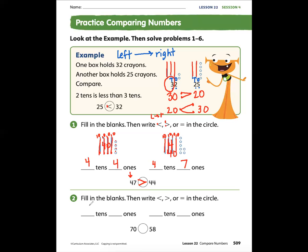Problem number two says: fill in the blanks, then write less than, greater than, or equal in the circle. Blank tens and blank ones, blank tens and blank ones — 70 blank 58. Remember to look at your place value. Let's make our place value chart. We have tens and we have ones. Here we have the number 58 with tens and ones, and because we read from left to right, we look at the greatest place value first.